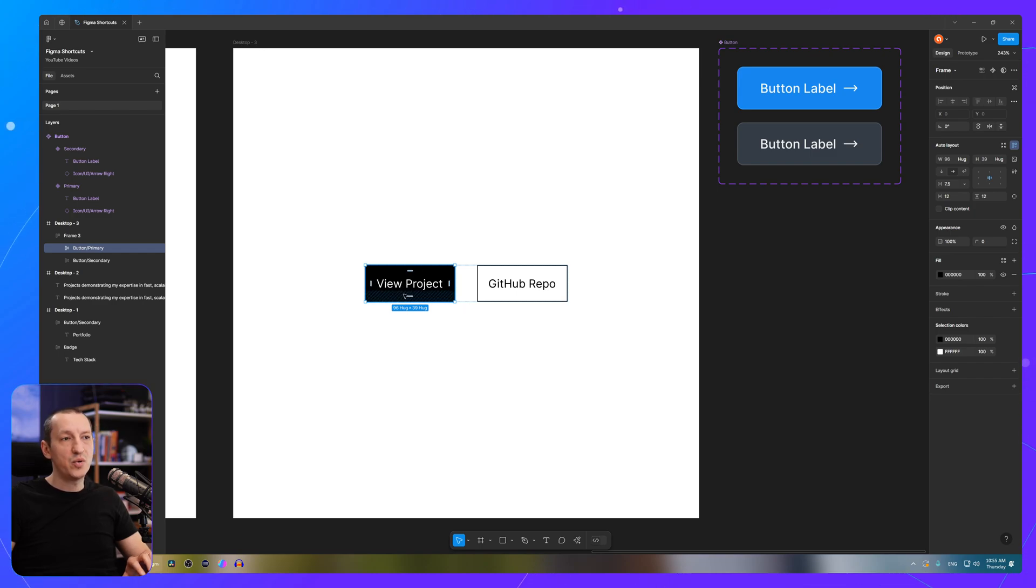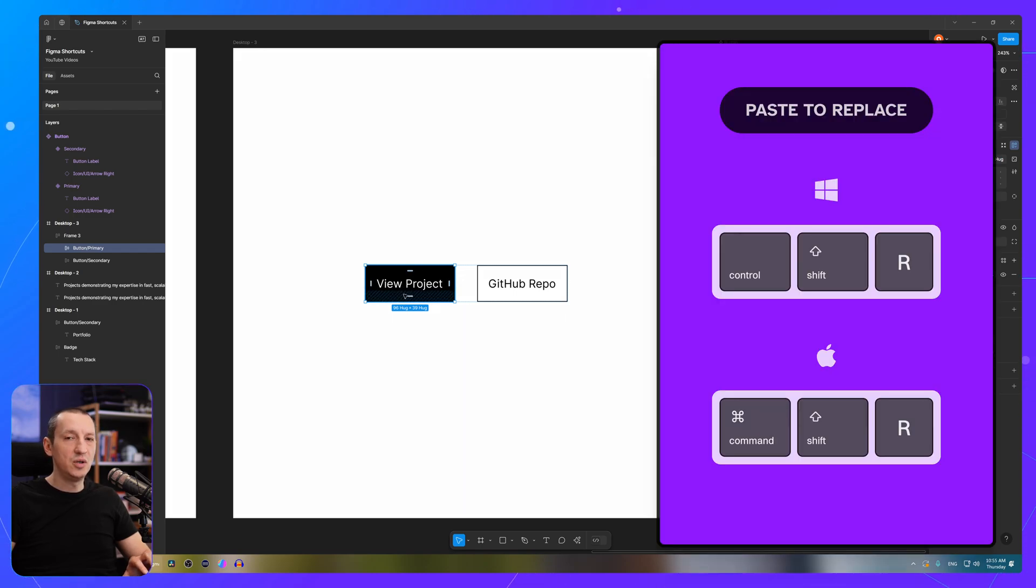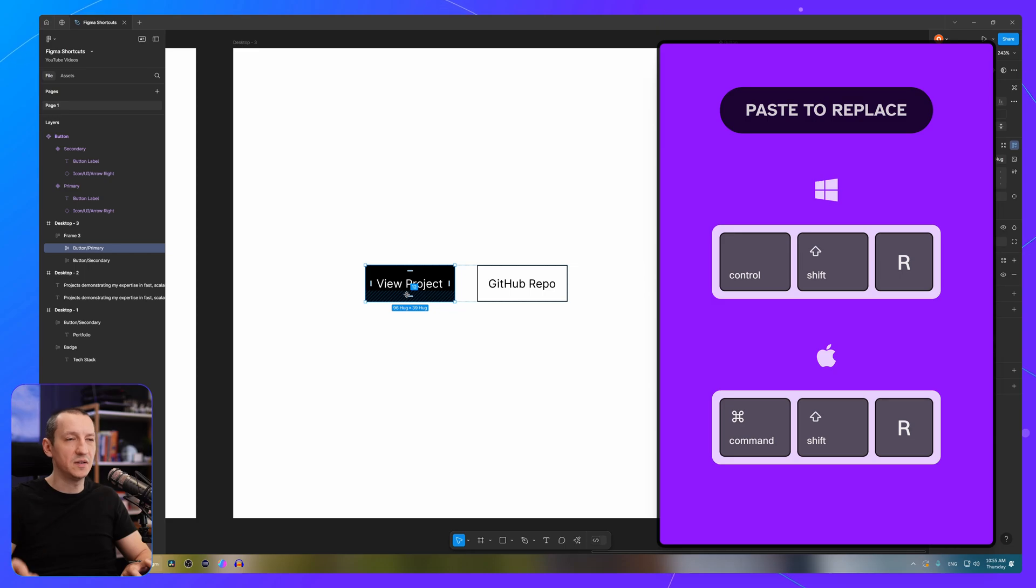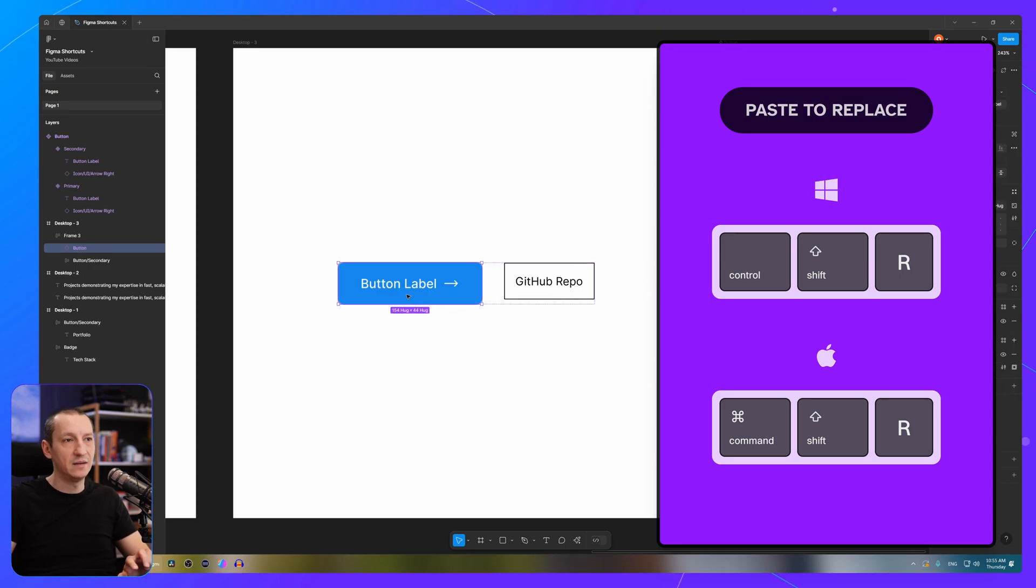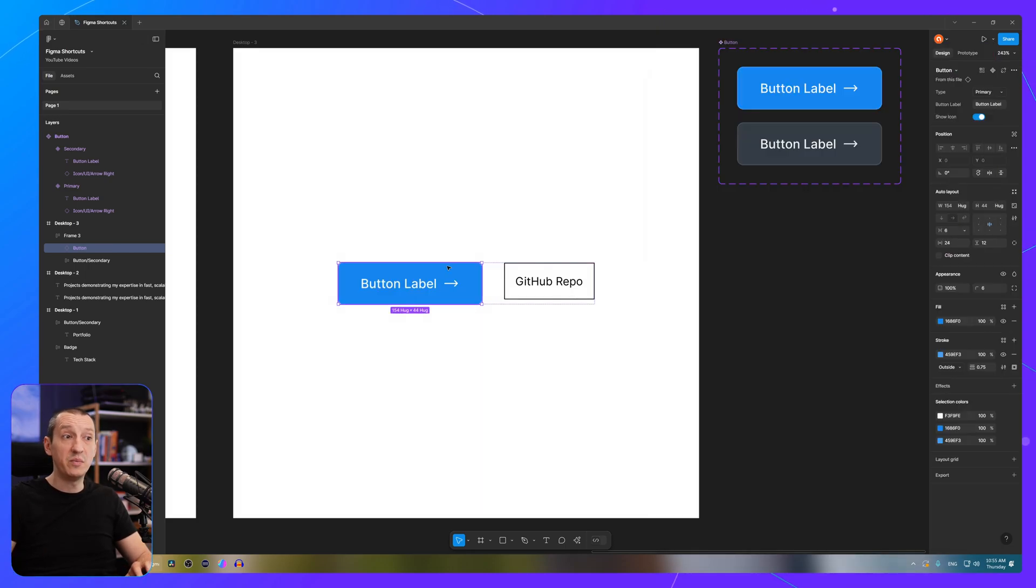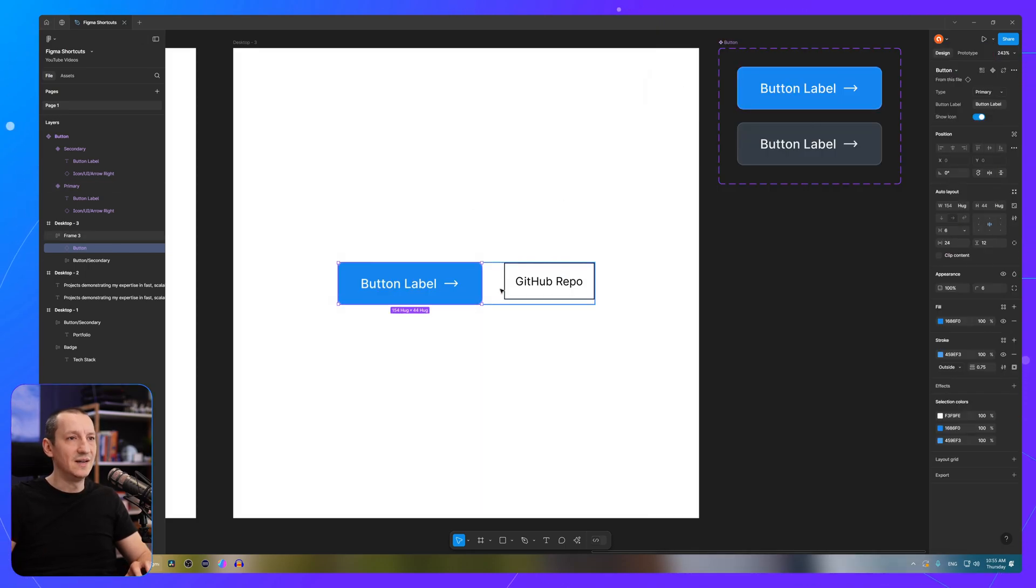and then press Ctrl-Shift-R on Windows or Command-Shift-R on a Mac. So that replaces the element that I selected with an instance of that component.